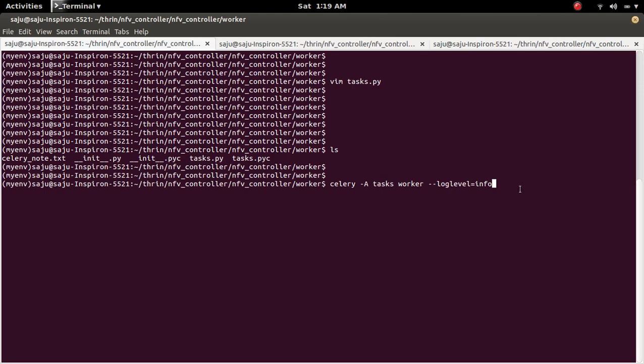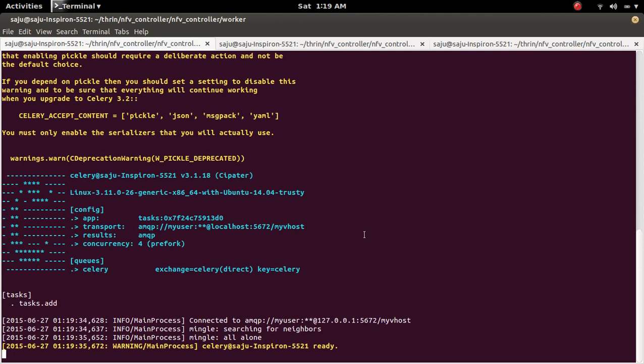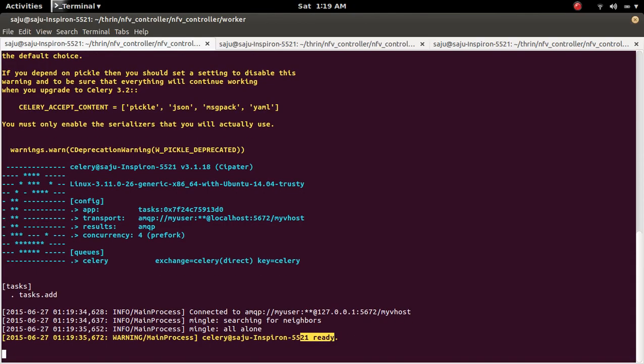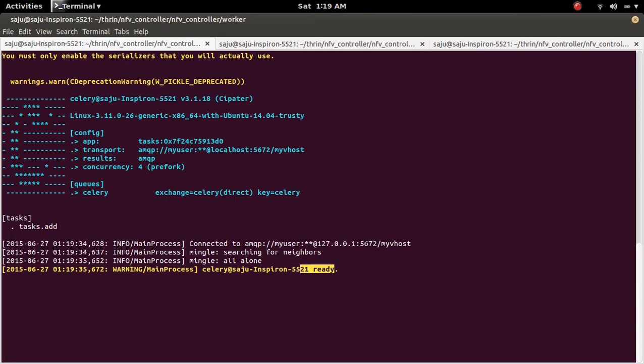So I am going to run it. So you can see that it is connected to the AMQP. It is connected to the RabbitMQ. And it is ready to take the task and run it.